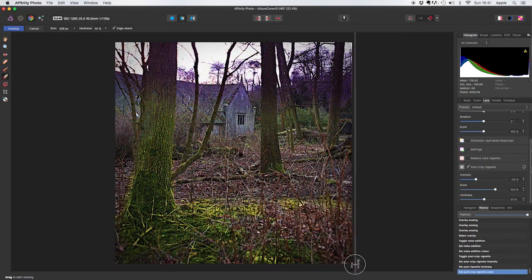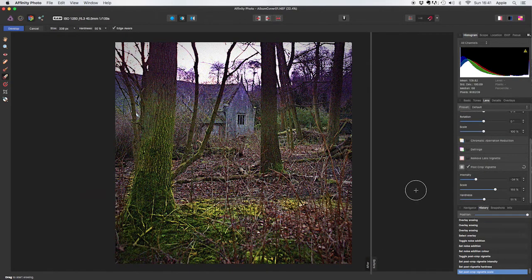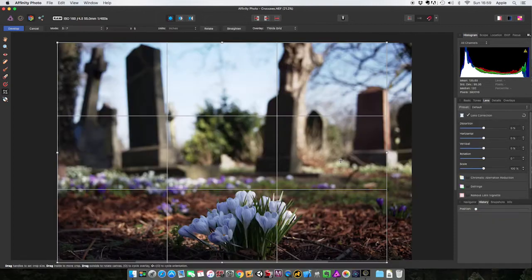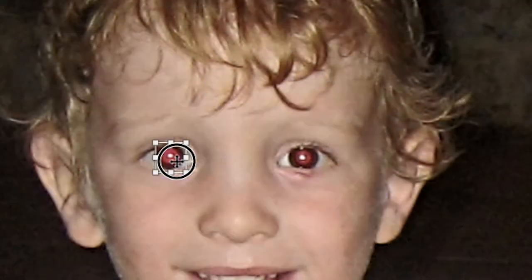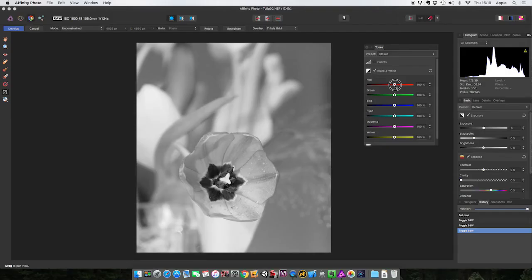It's over three and a half hours of tuition enabling newcomers to the world of raw file processing get to grips with what is probably the professional photographer's choice when it comes to developing images.